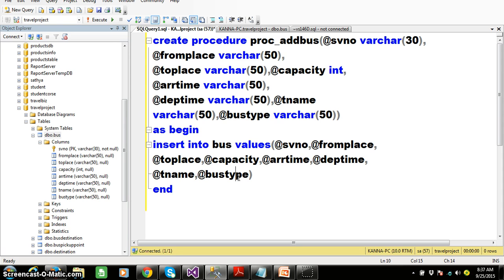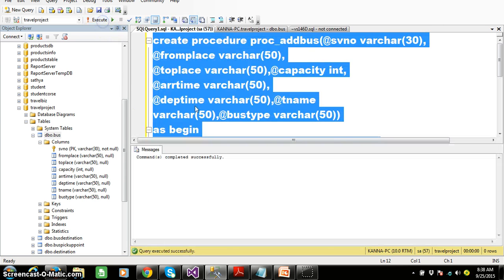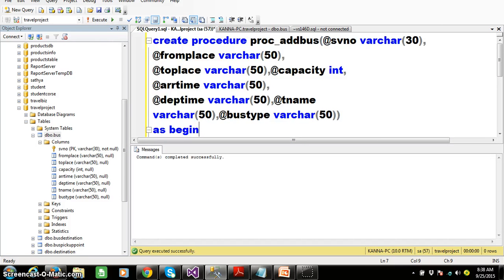At the time of declaring the procedure, we declare the parameters, and at the time of executing the procedure, we pass the values. The number of values passed must match the number of parameters. The order of values must match the order of parameters. The type of values must match the type of parameters. Select the procedure, press F5 — command completed successfully.